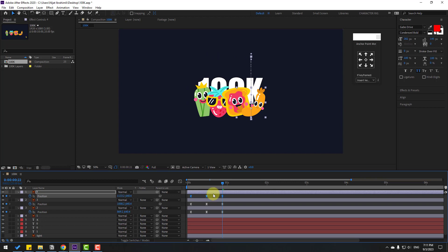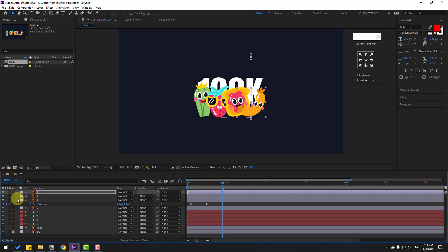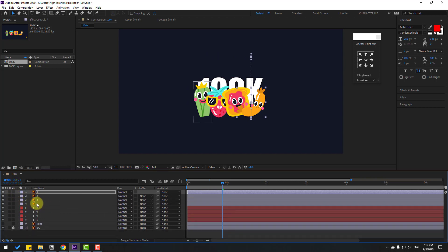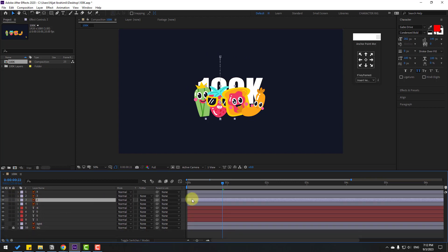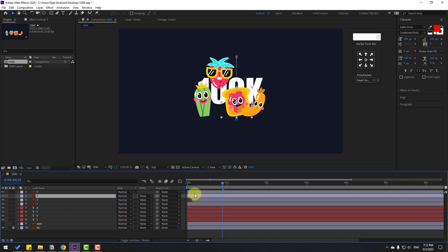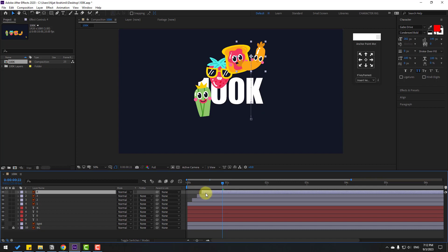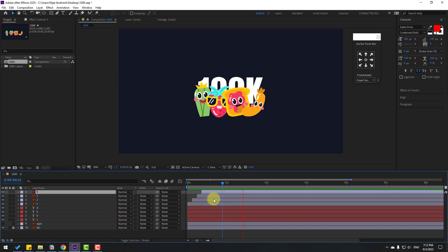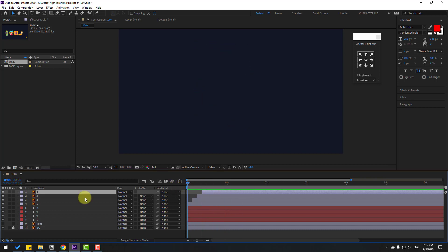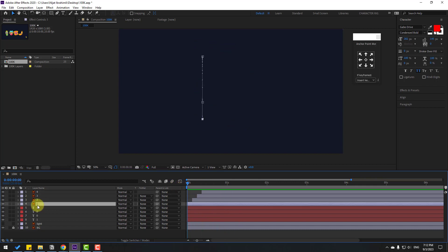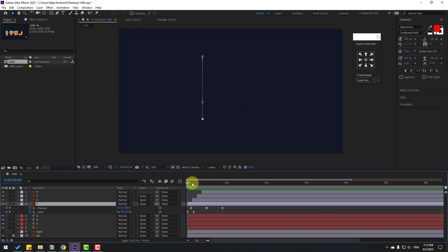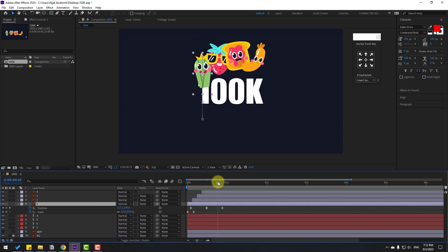Select Layer 2 and move it a little to the right. Move Layer 3 to the right, and Layer 4 to the right as well. Select Layer 1, press U to reveal keyframes, and review the timing.